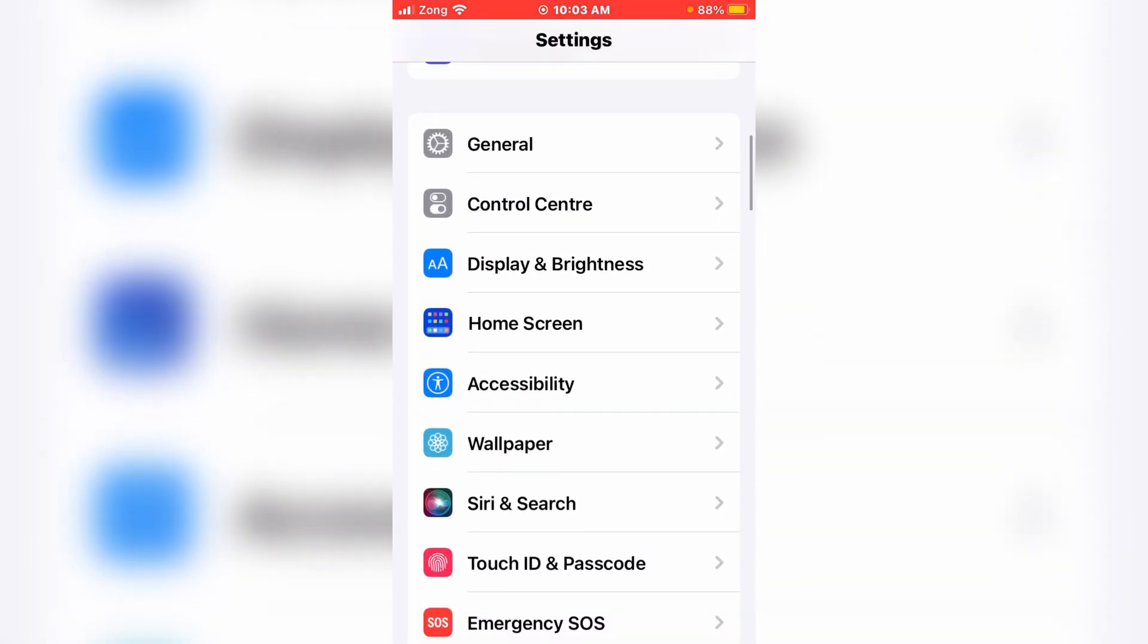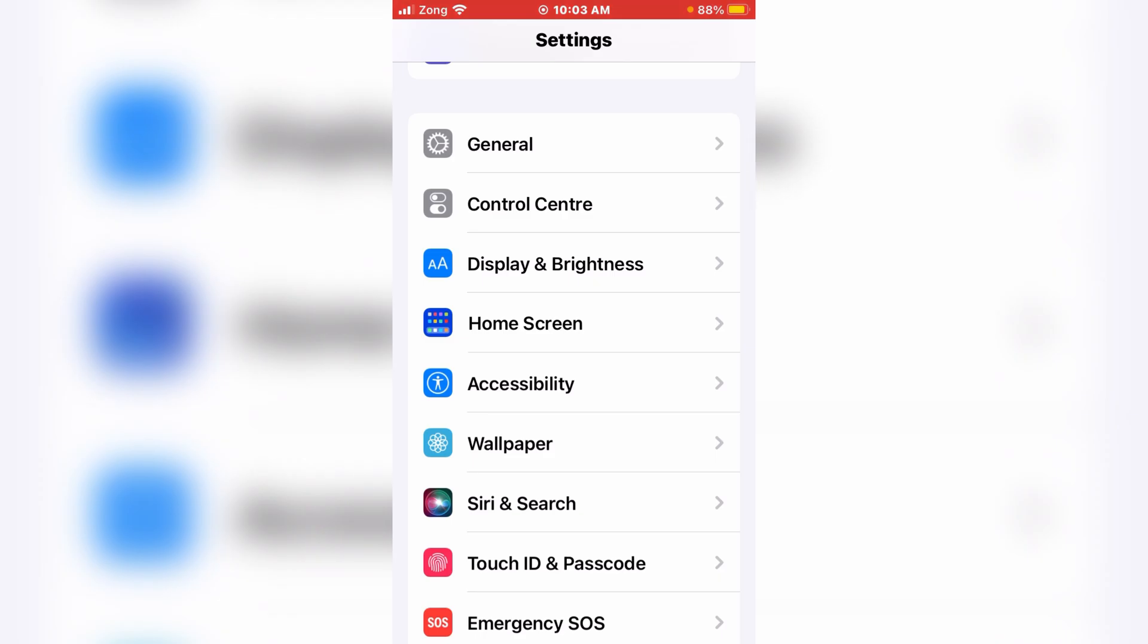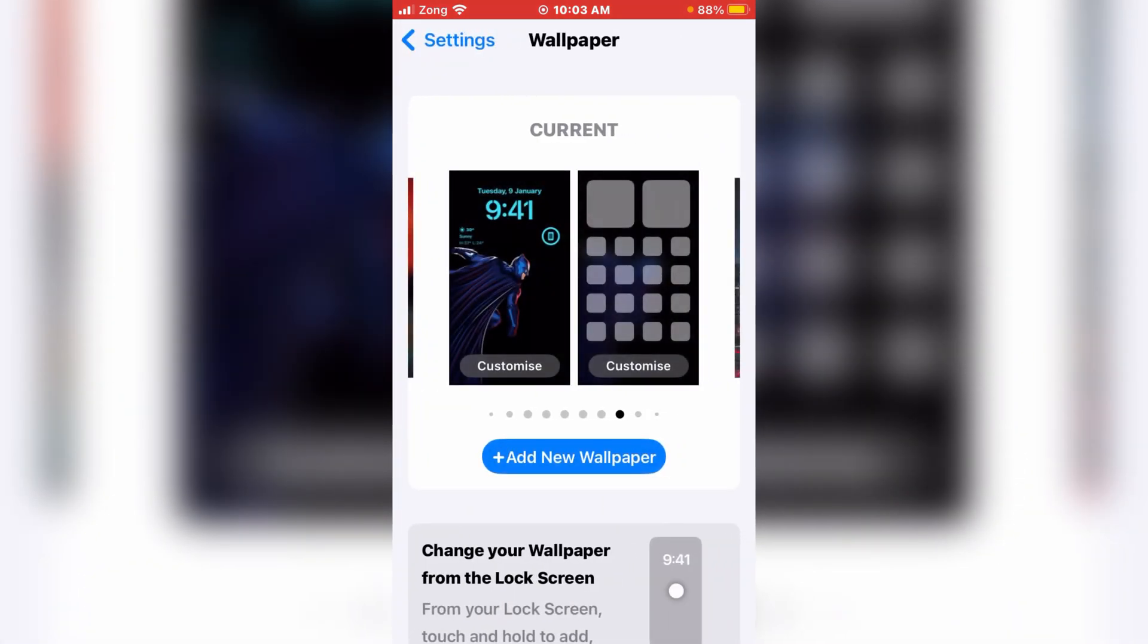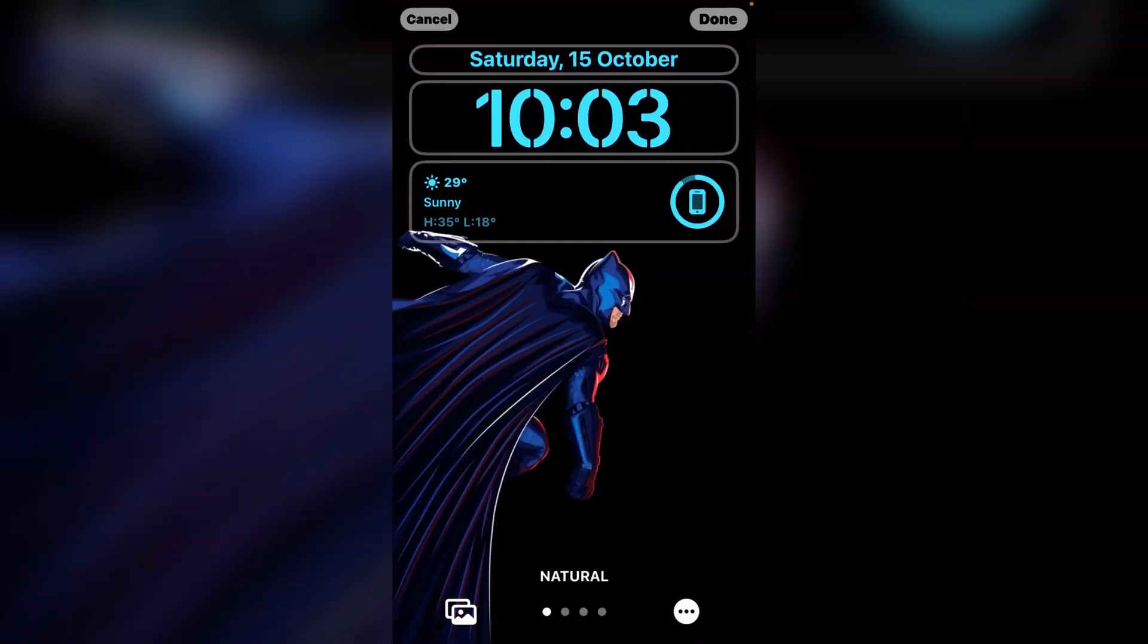Scroll until you see the option wallpapers, just tap on it. Now tap customize that appears on the screen.